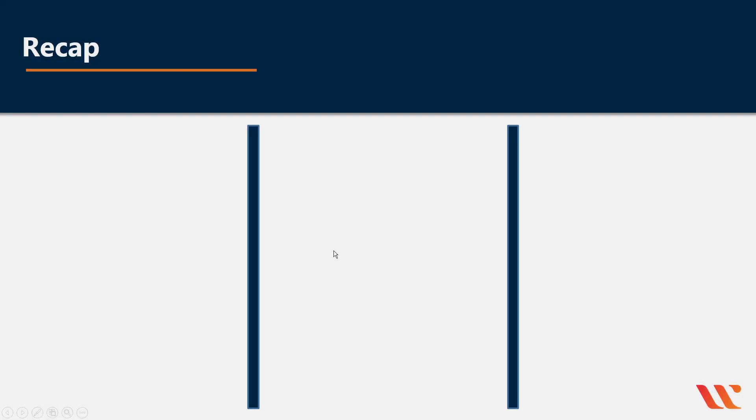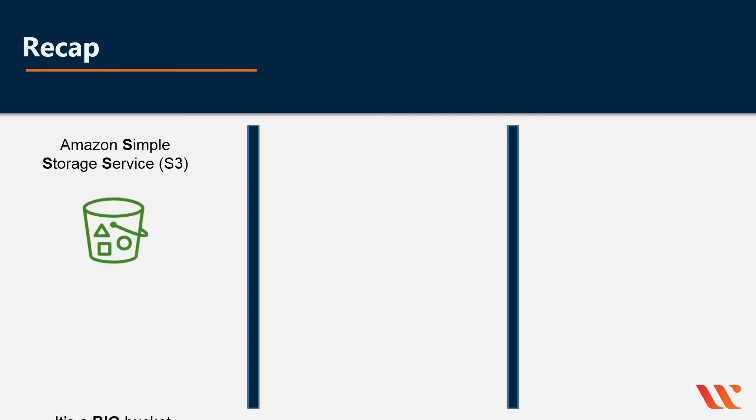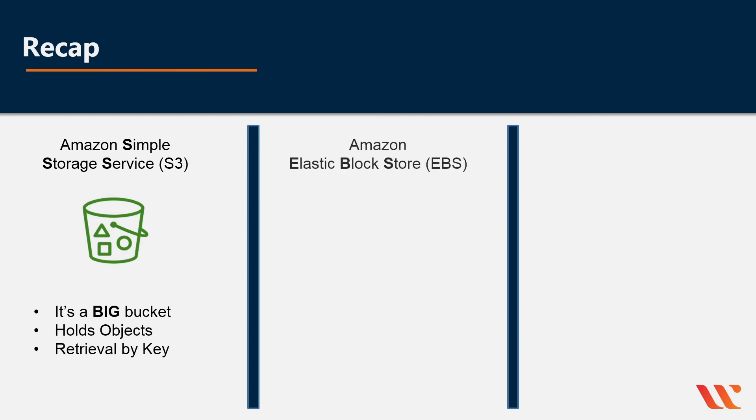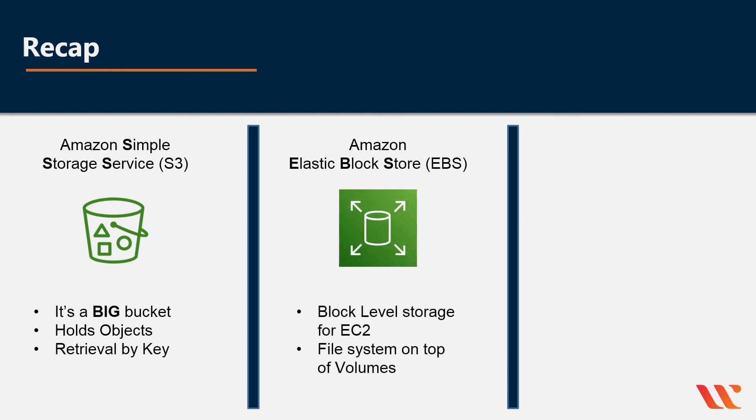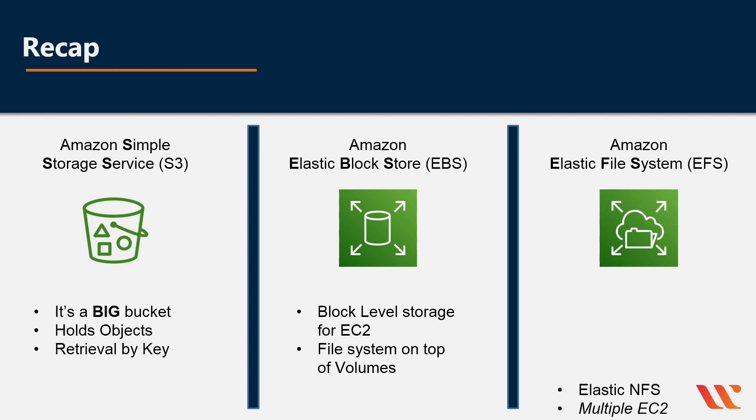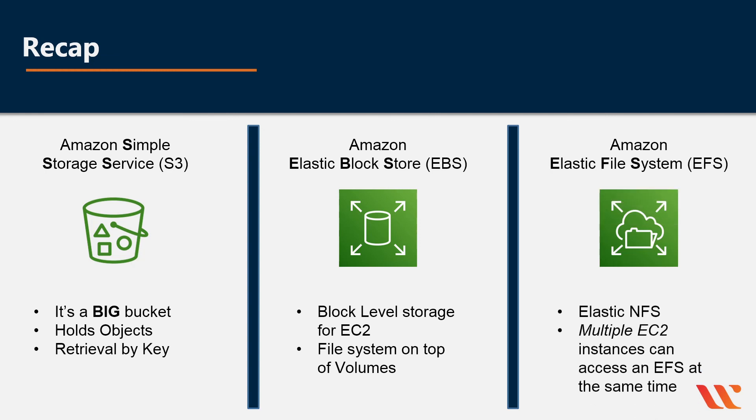So to recap, we have Amazon simple storage service S3. It's a big bucket. It holds objects and retrieval by a key. We have Amazon elastic block store EBS block level storage for EC2 and file system on top of those volumes. And finally, EFS, elastic file system, which is an elastic NFS or network file system with multiple EC2 instances can access an EFS at the same time.